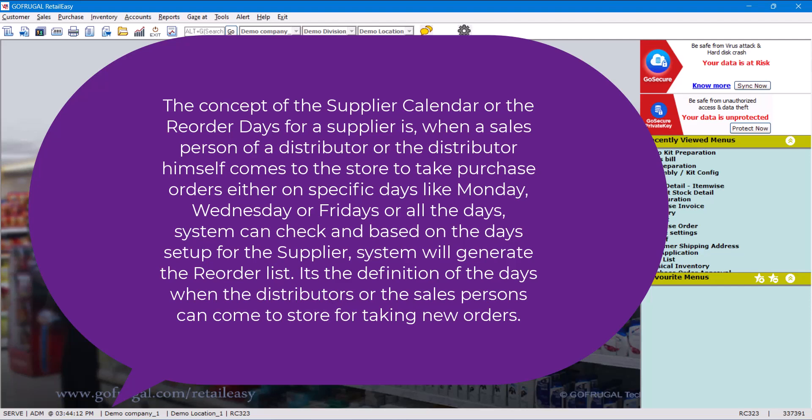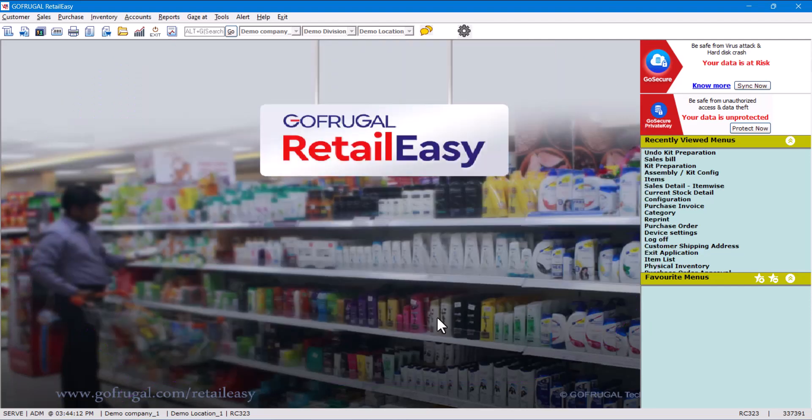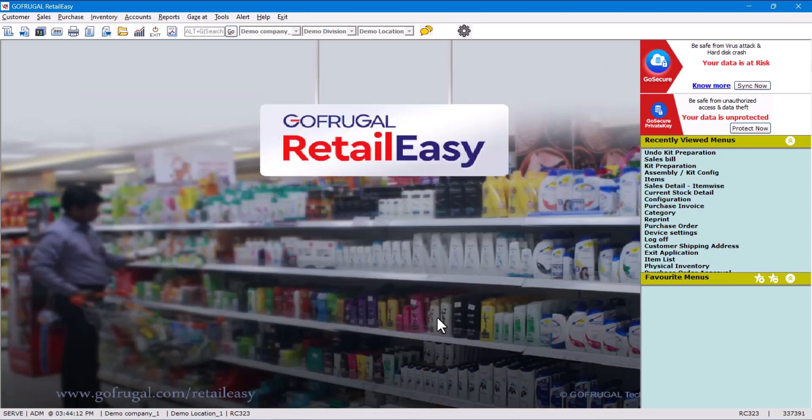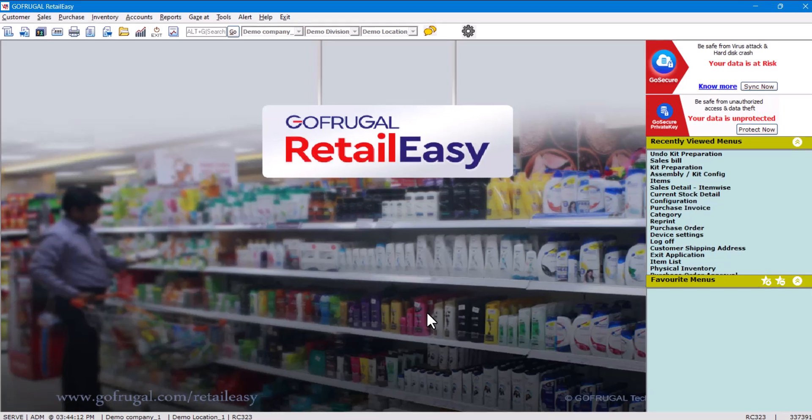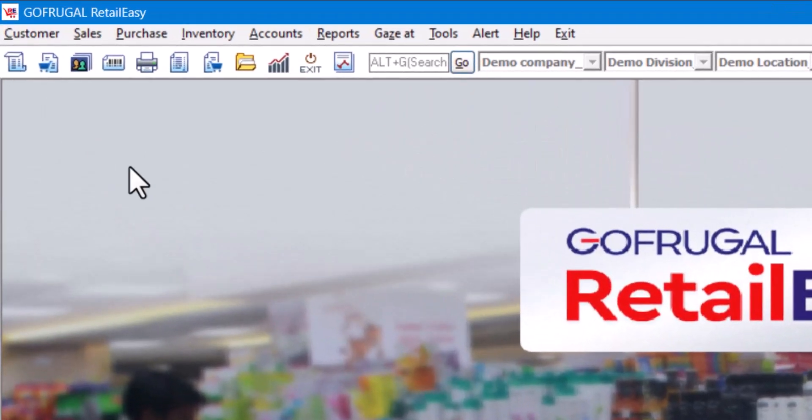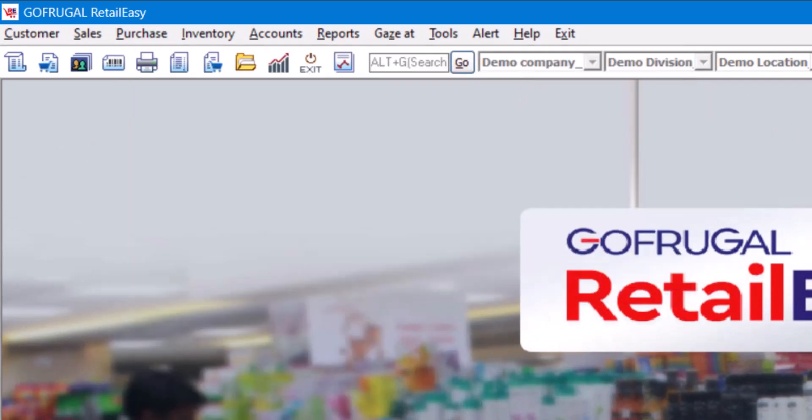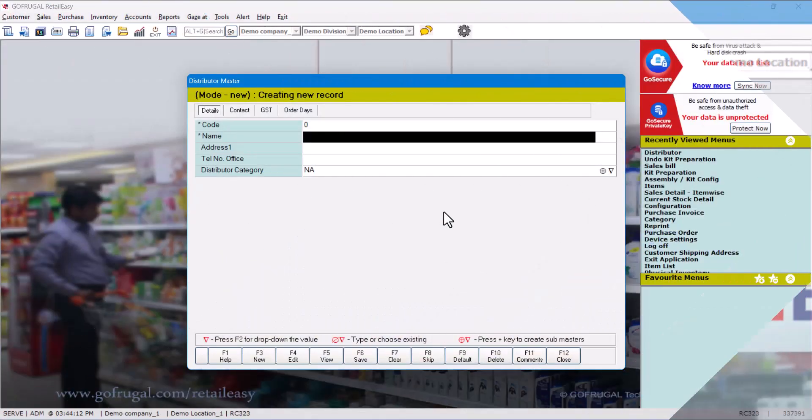As a benefit, we can say it will simplify the reordering process as the system will load the items and their quantity based on the mentioned days in the supplier master and based on other reorder criteria. So let us see how to do this. First of all, we will set the reorder days for the distributor master. To do that, go to Purchase, then Master, then Distributor Master.